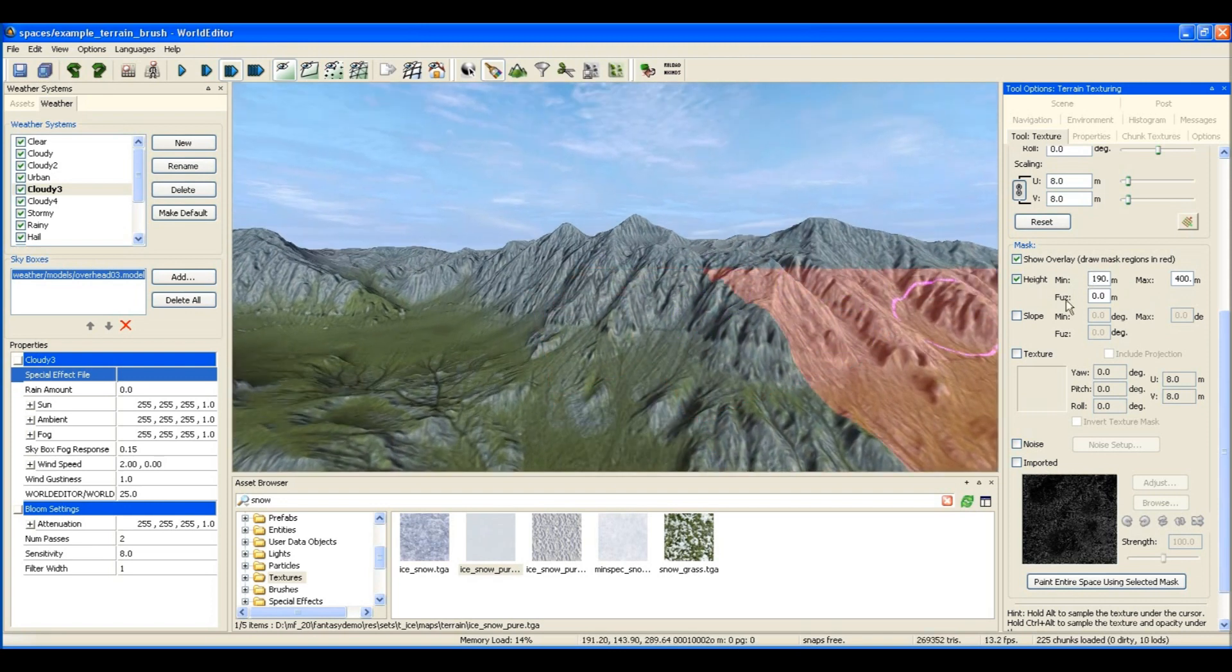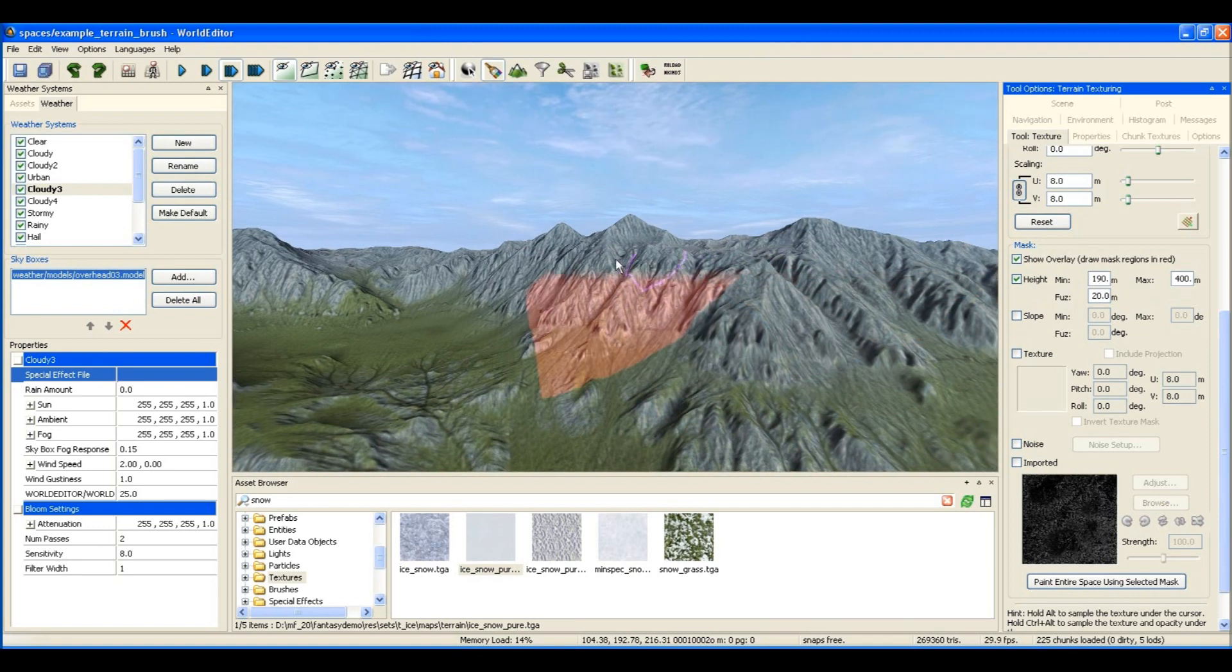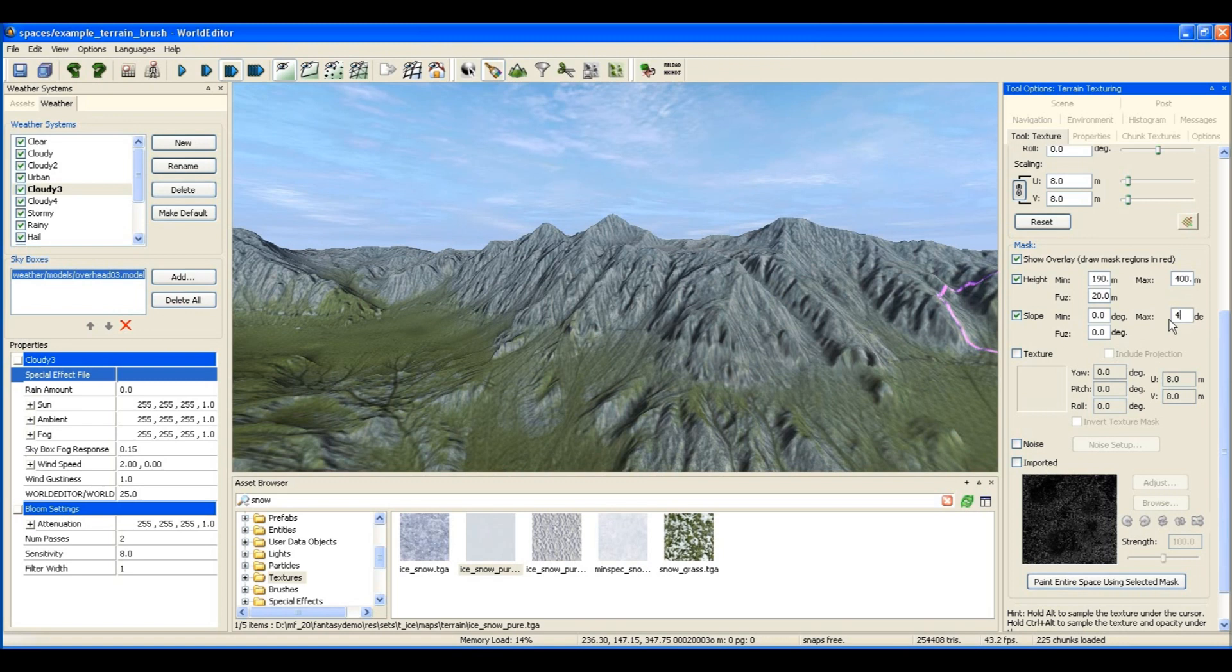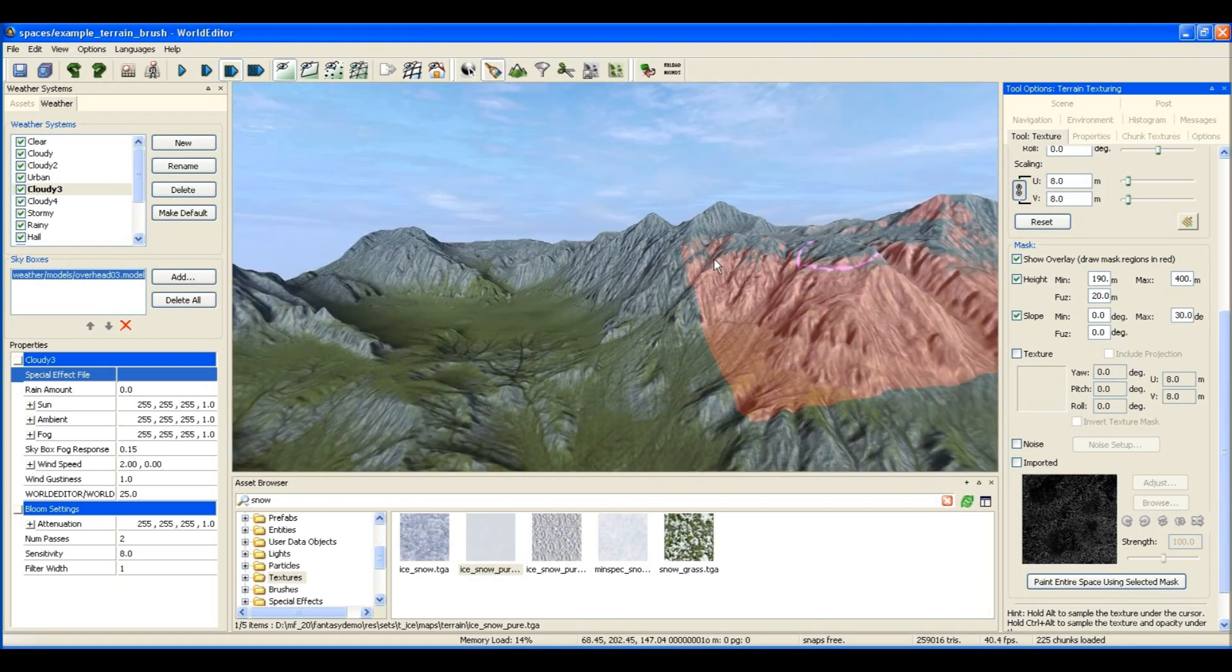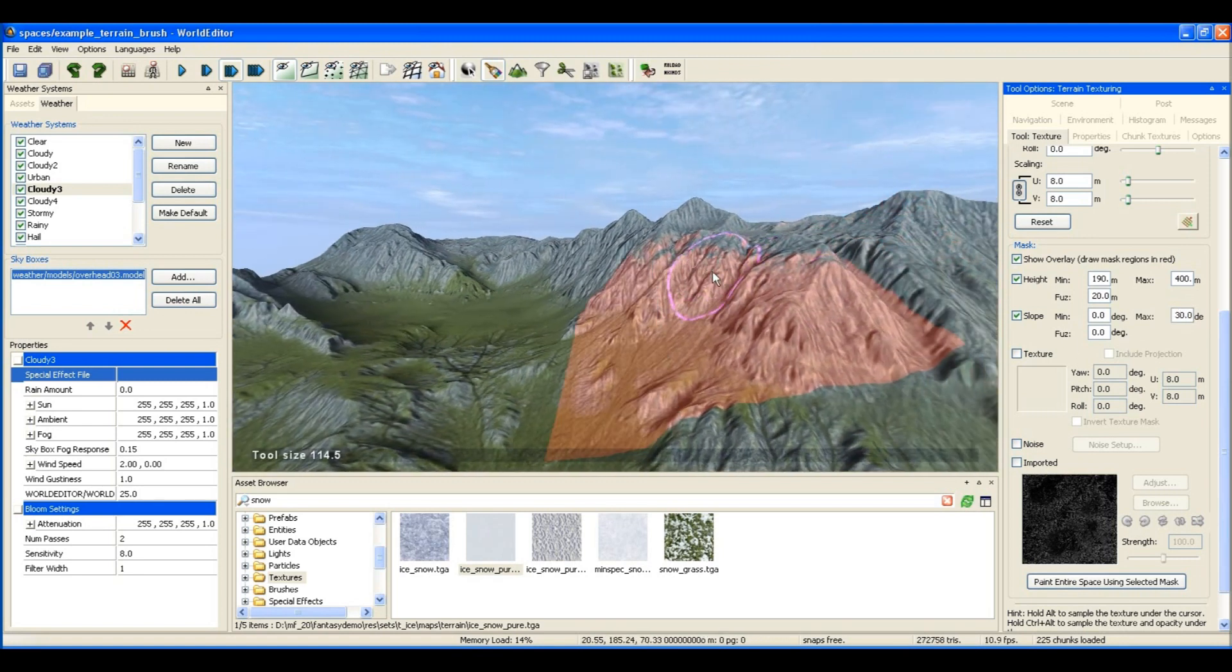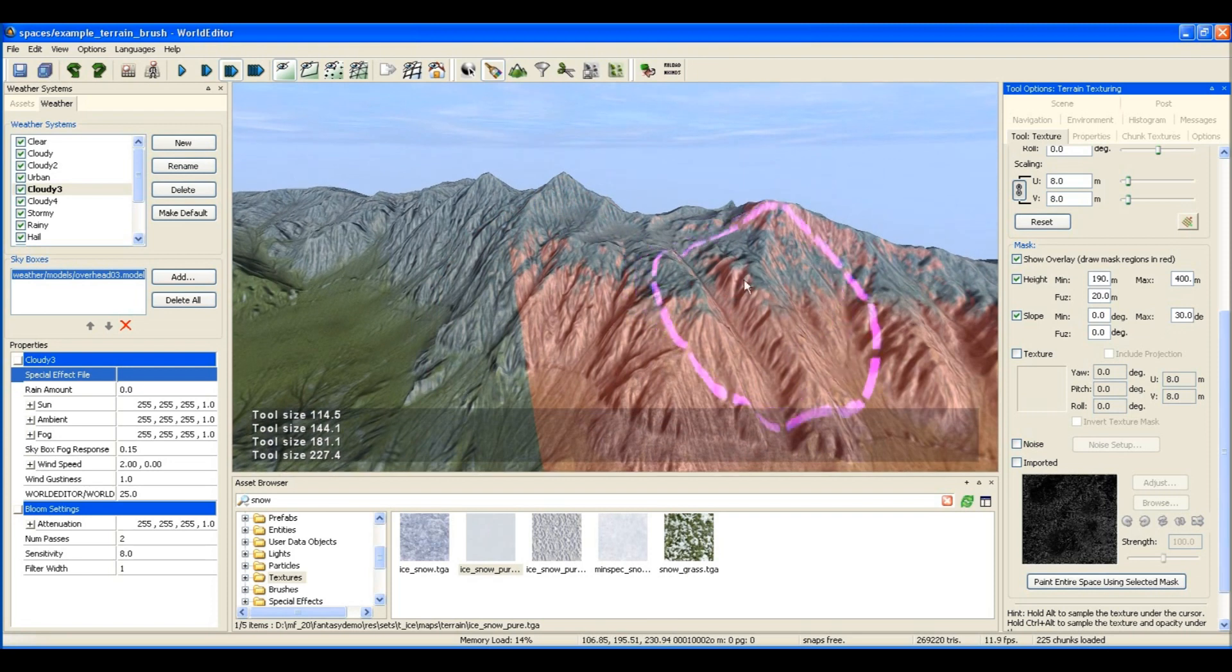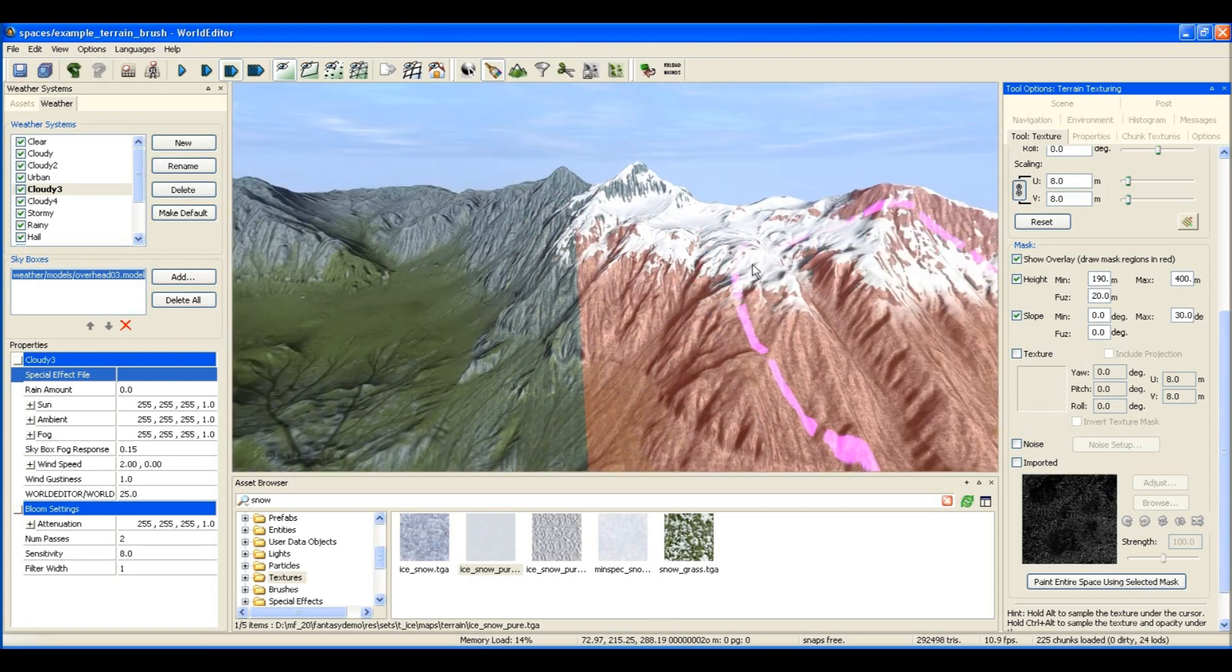Here we can define a mask by putting in a number of rules. The rule I've put in here is that if the terrain height is under 190 meters, then the texture won't paint.